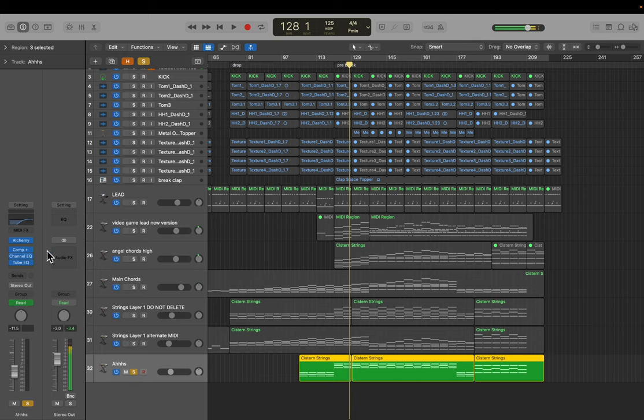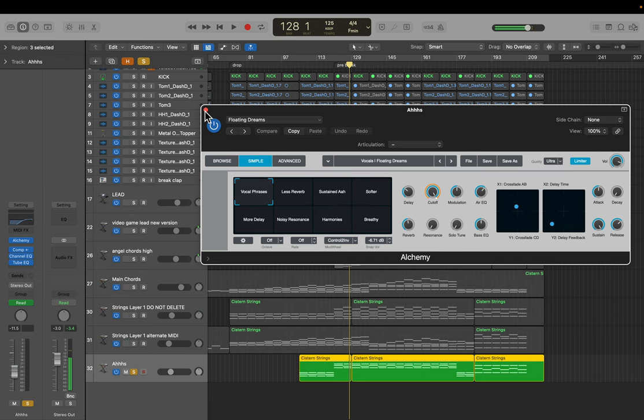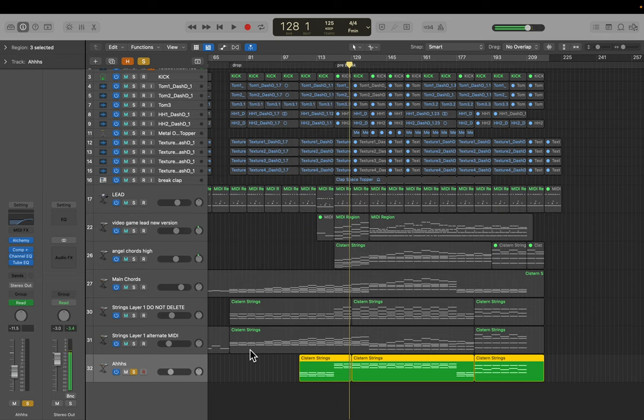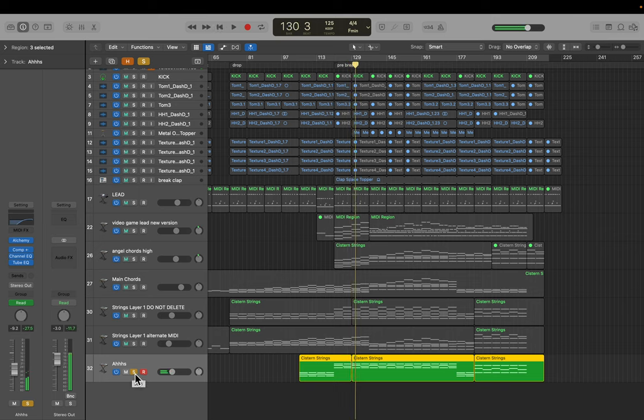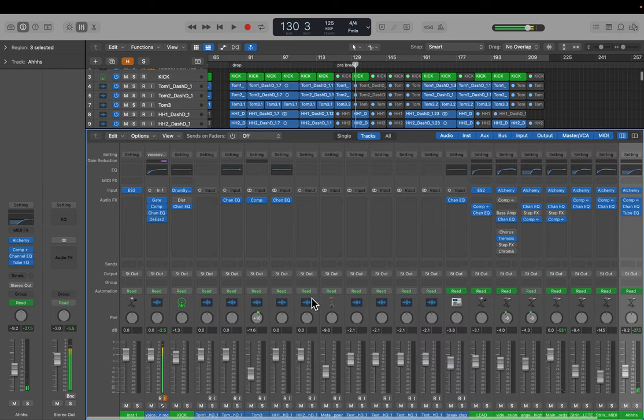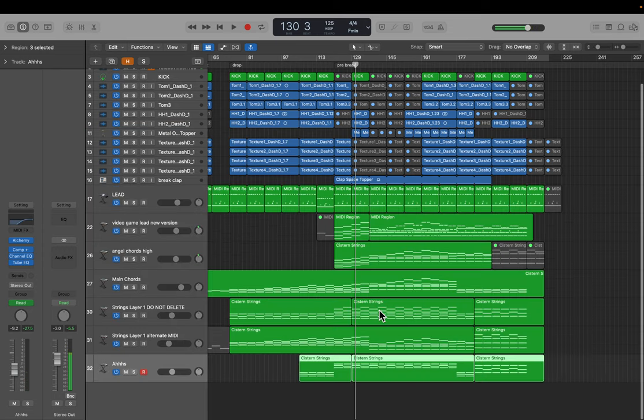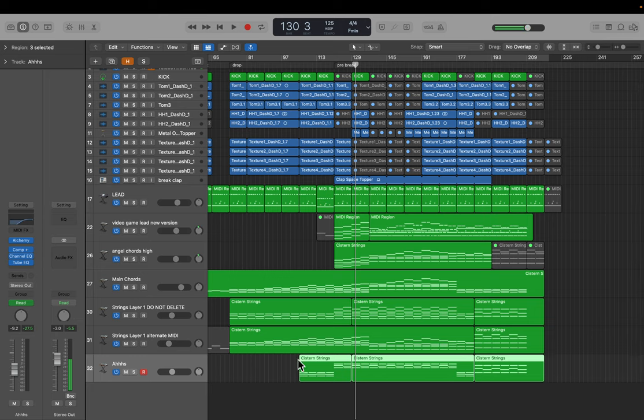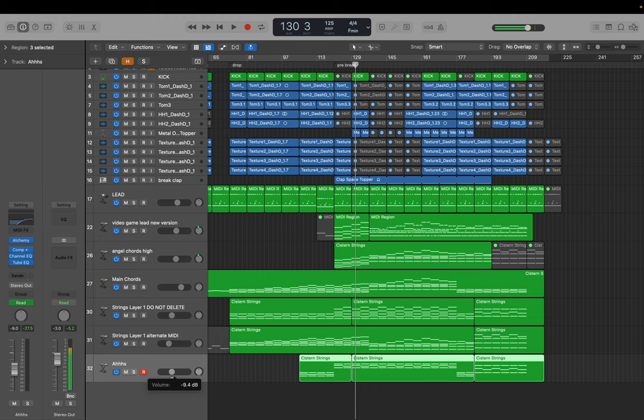And then that needed something to fill out the top, like higher frequencies. So I added these Oz, which are coming from alchemy again, just one of the another one of the settings. And I was cycling through different settings to really try and find something that works. And if you look on the mixer, this stuff is playing pretty low.